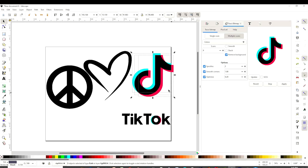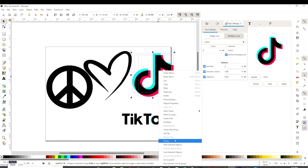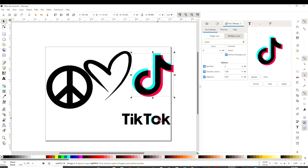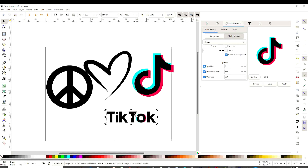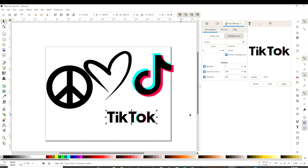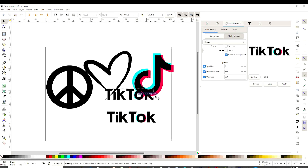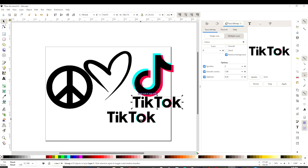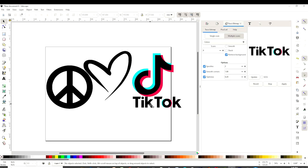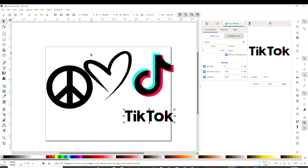If you double-click, you can move the layers. We have three layers here. I'm going to select all the layers, right-click, and group. Now we're going to do the same with the other image — multiple scans, four layers, Update, and Apply. Grab the top layers and erase the bottom layer. So all of this is already in SVG format.